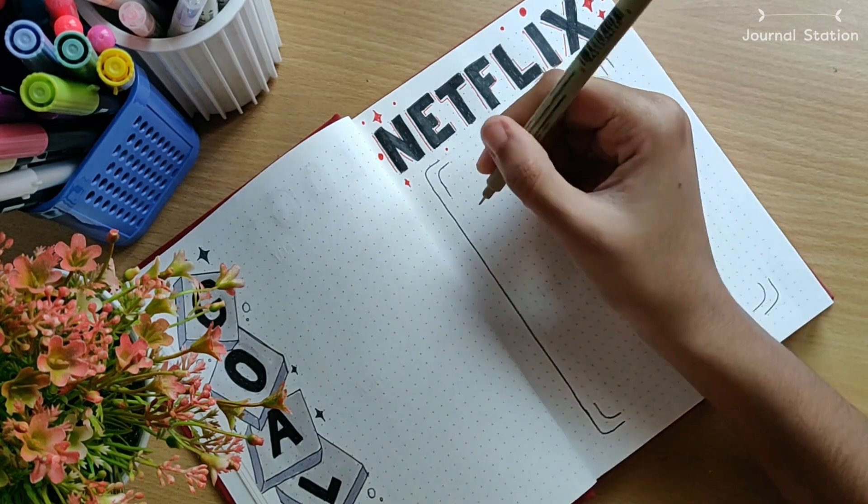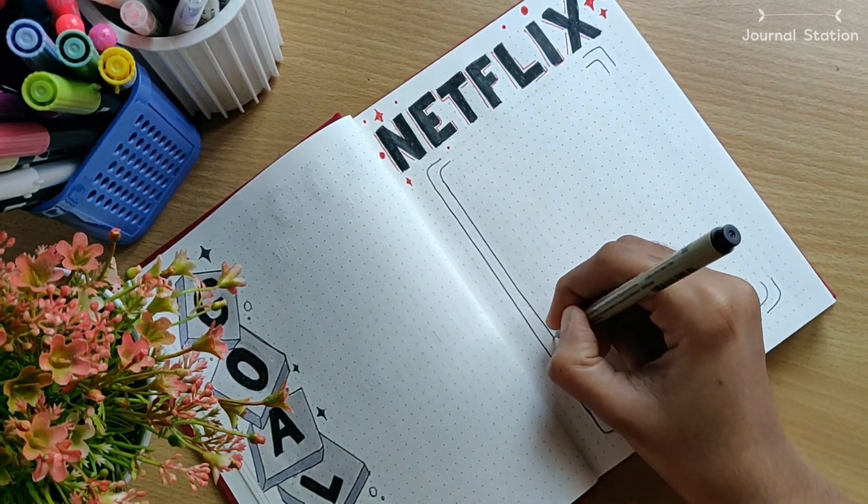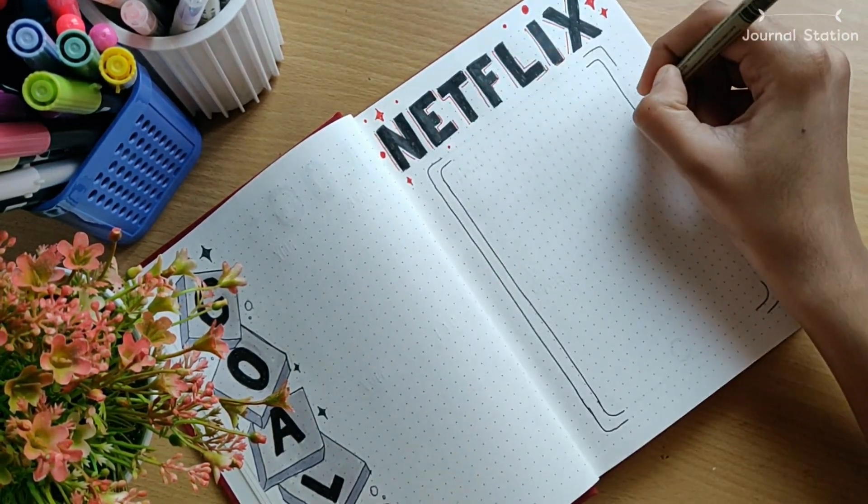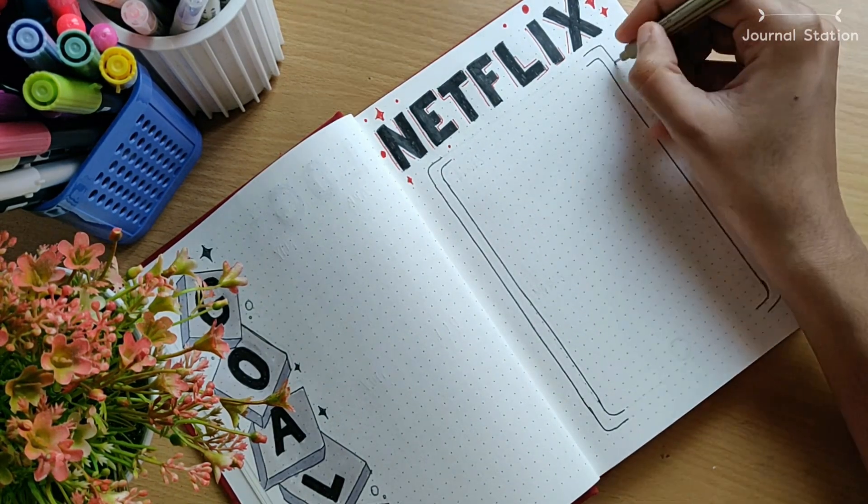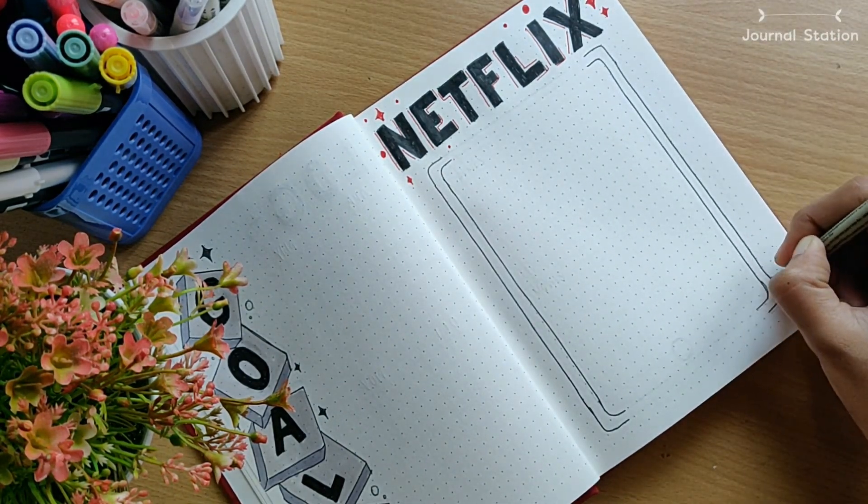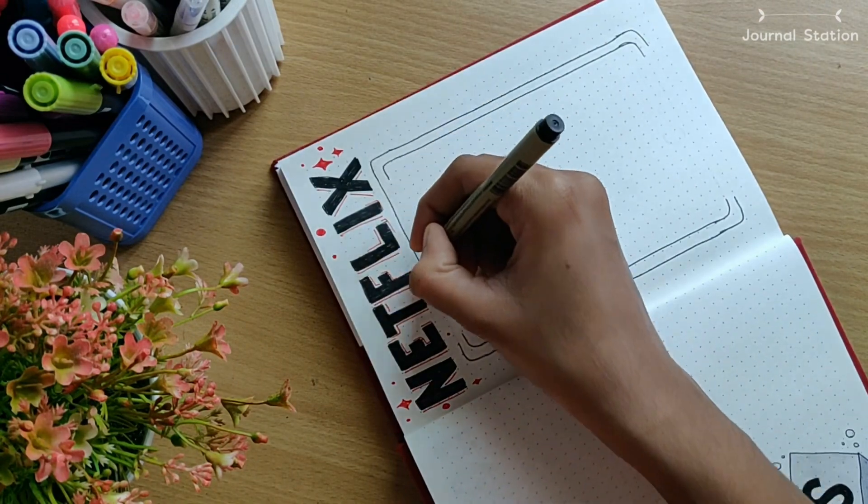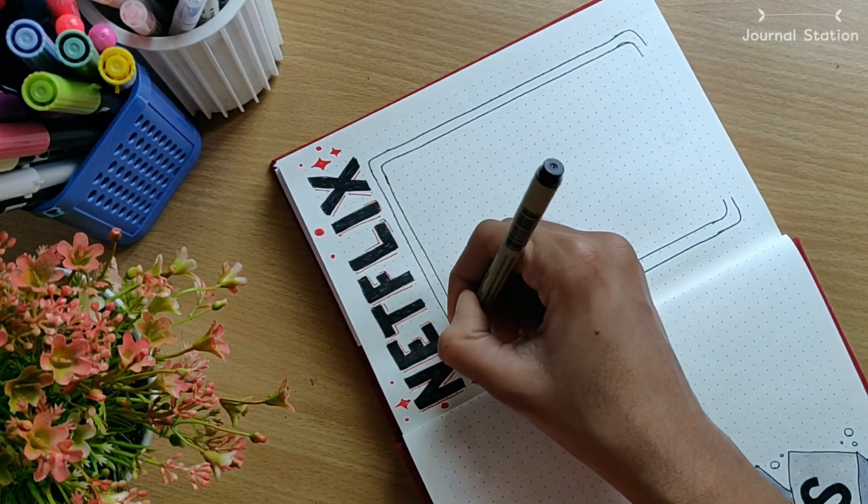I usually watch all my series and movies on my iPod, so I drew one and gave a heading for the series and movies so that I can note them down whenever I watch one.